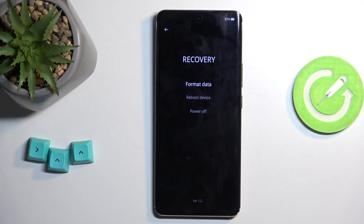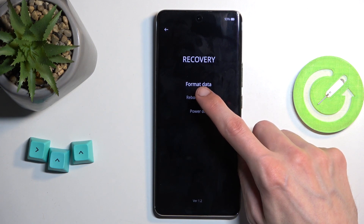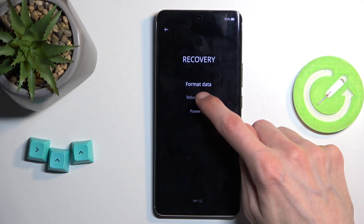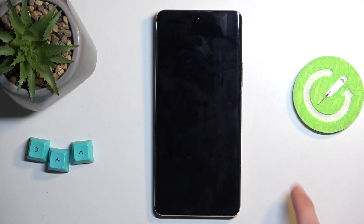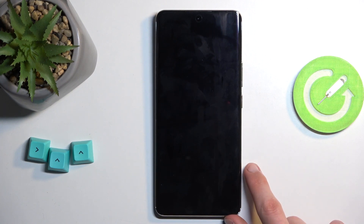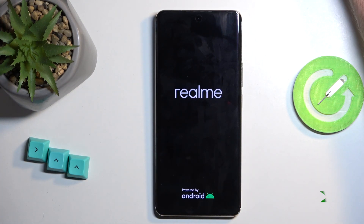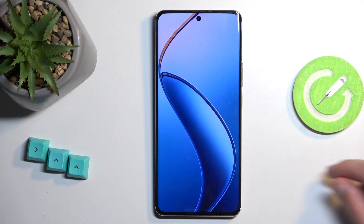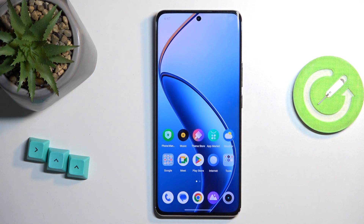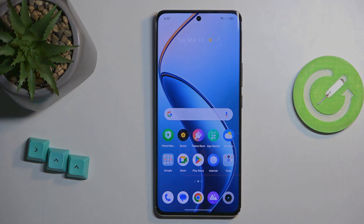Power off obviously turns it off. I'm going to select reboot device, and as I mentioned, this will bring me back to Android. As you can see, we are now back in Android. If you found this video helpful, don't forget to hit like, subscribe, and thanks for watching.